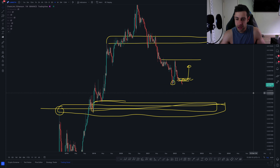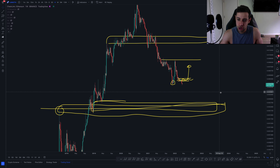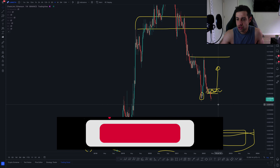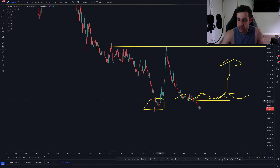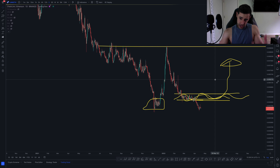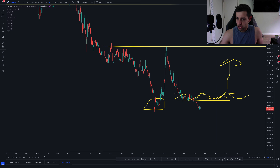Quick look at Chainlink Ethereum. I've left in all my doodles from last time with the key levels to look out for both above and below us. If I drop this down to the daily timeframe,